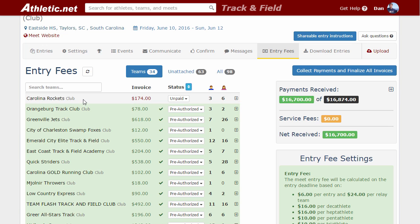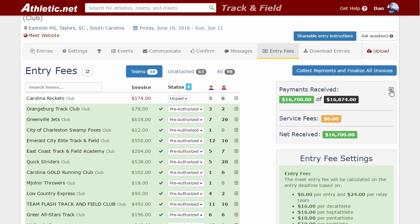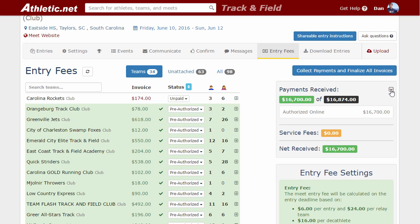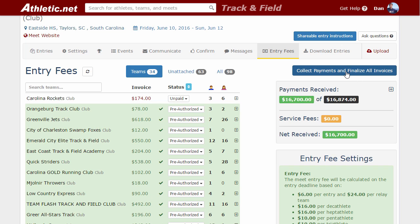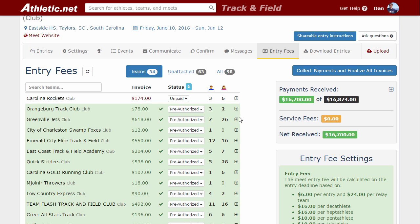One team has contacted the meet manager and will be sending an electronic check day of the meet, so you would simply record a check or cash payment so your total comes out balanced and even. The rest of the payments have already been authorized online via credit card, and once you click that button it'll process everything within one to two minutes — the money will begin transferring into your account with a two-day business turnaround into your bank account. If you have other things to do with invoices, you have additional options to expand and look at team-by-team invoices.